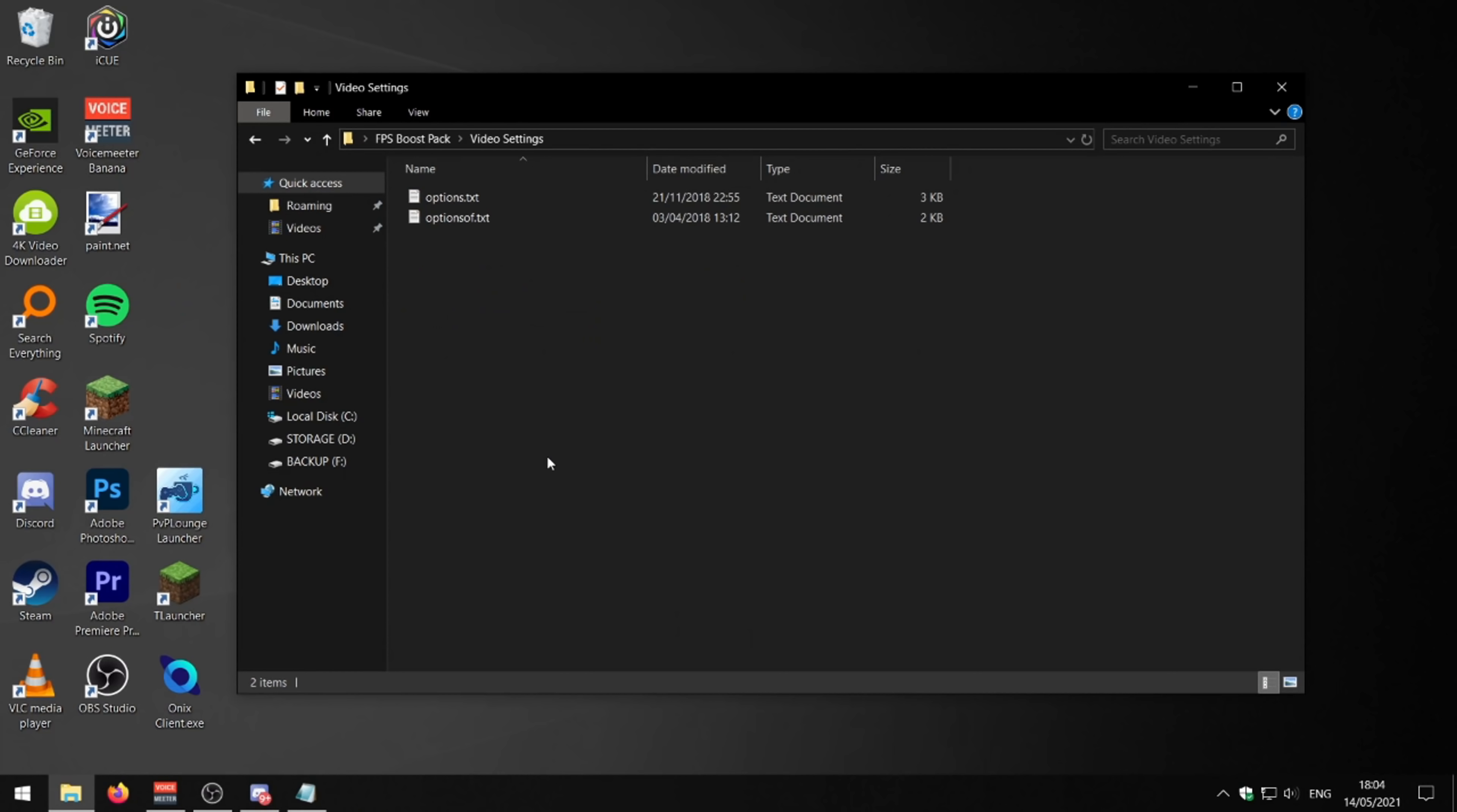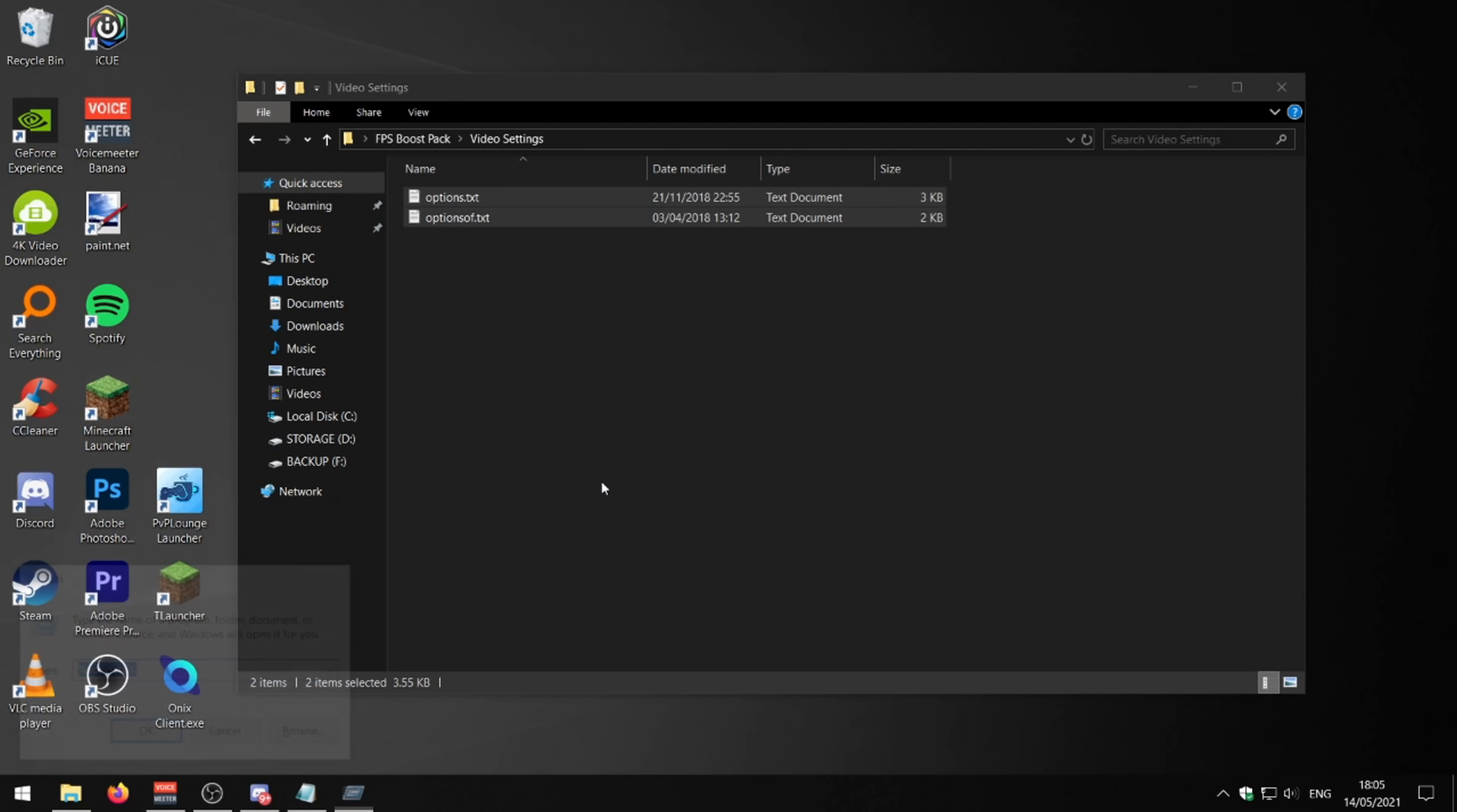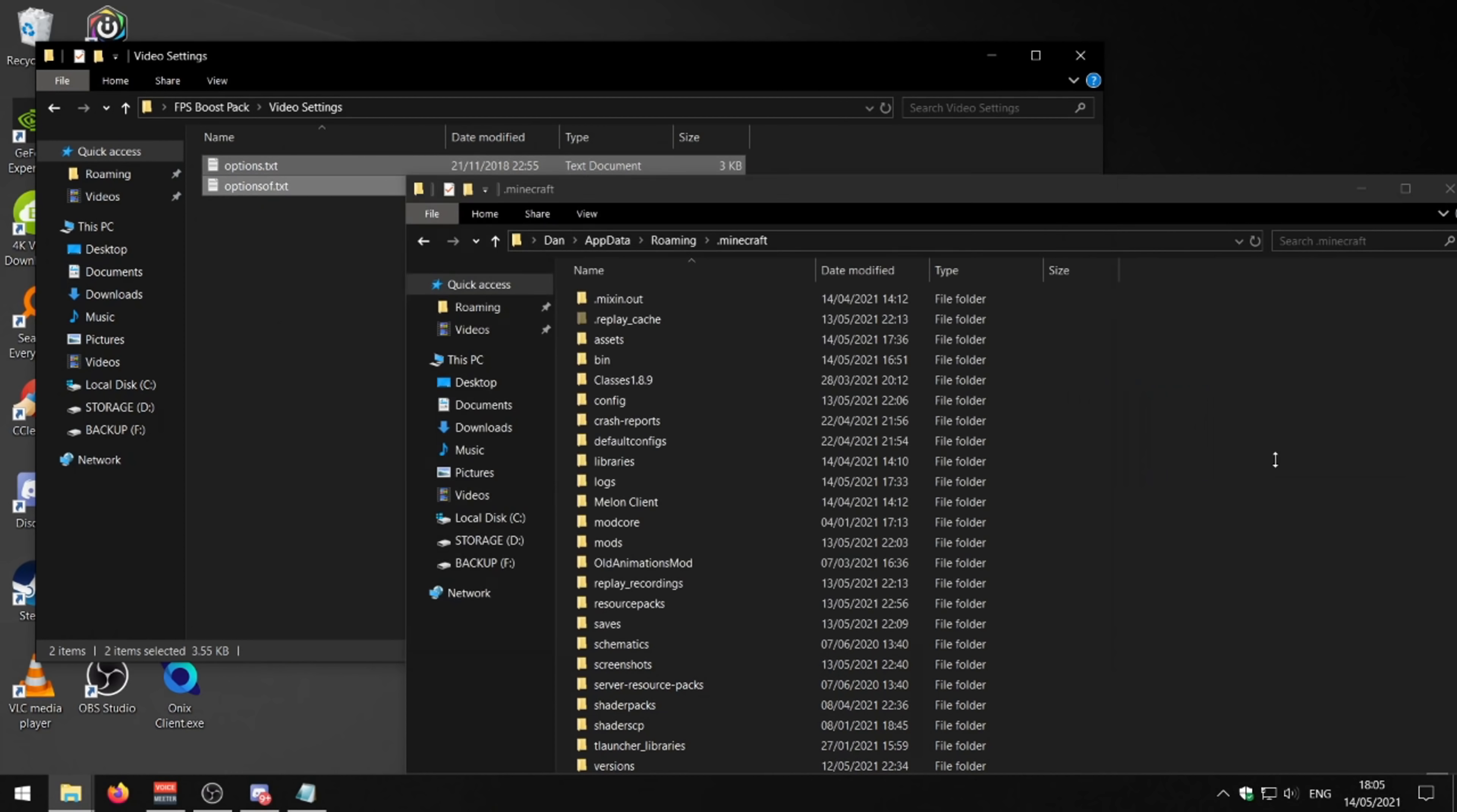Next thing is changing your video settings. Now we'll go into Minecraft and show you every single video setting and what to set it to, but there's a much quicker option. Basically what you can do is go into my FPS boost pack, go to video settings and drag these two text files into your .minecraft folder. So if you know how to get into your .minecraft folder, it's just Windows key R, type in percent app data percent, like that. Go into your .minecraft and simply just drag these two text files into your .minecraft and hit replace.